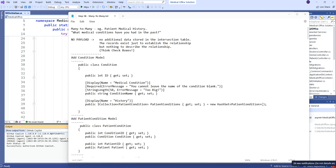We've talked about this type of many-to-many, so let's actually build one now. This is 5B, the copy-paste file. This is where we're going to create our medical history of the patient — that kind of thing you fill out when you go to a doctor's office for the first time.